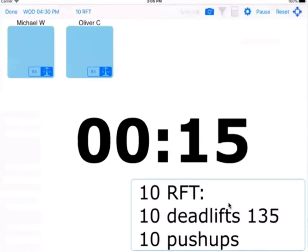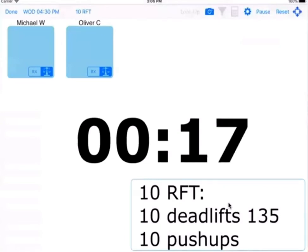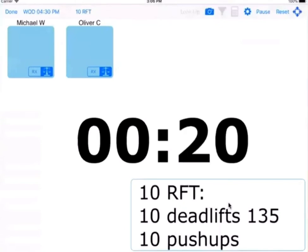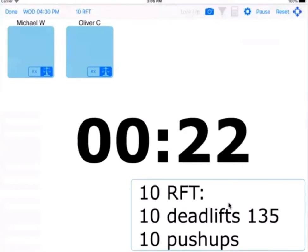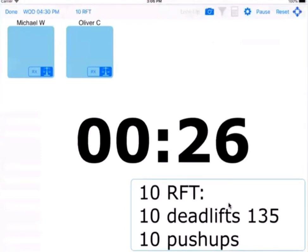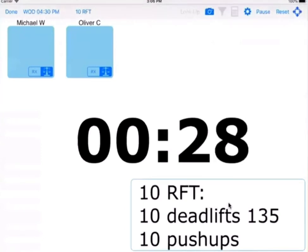And when you finish, you want to know how long it took because we might repeat this workout in the future to see if you've gotten better than last time. So what happens in a lot of CrossFit gyms right now is that people will write this down on a whiteboard or they'll try to remember it and put it in their phone later.